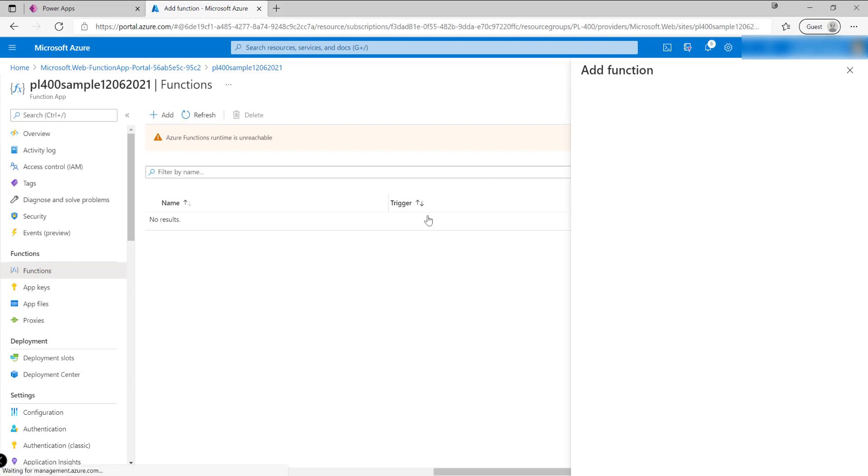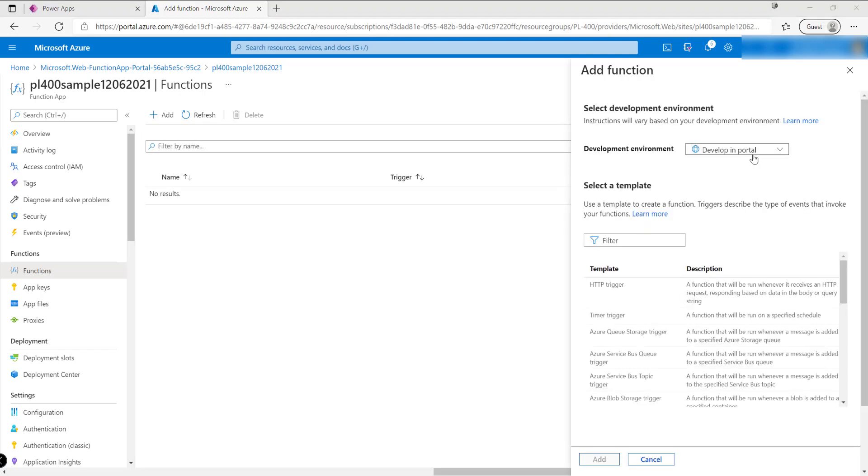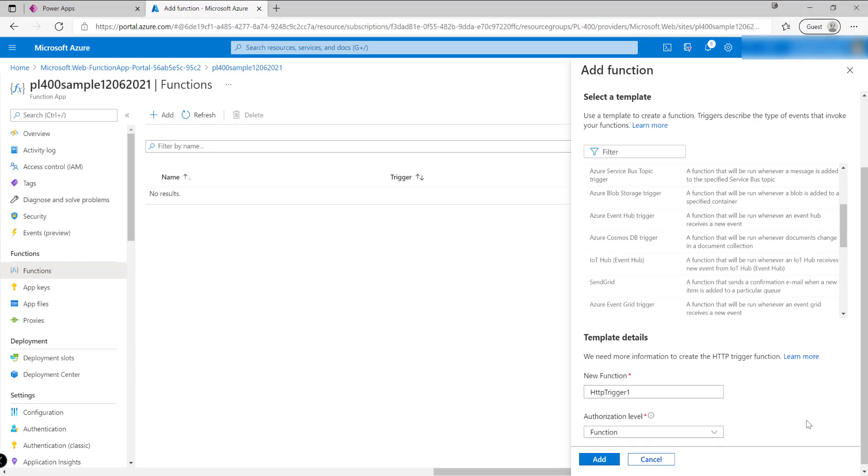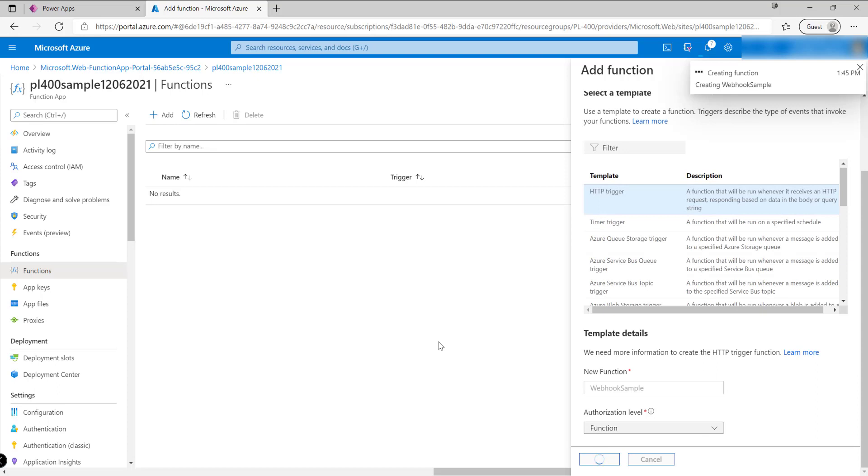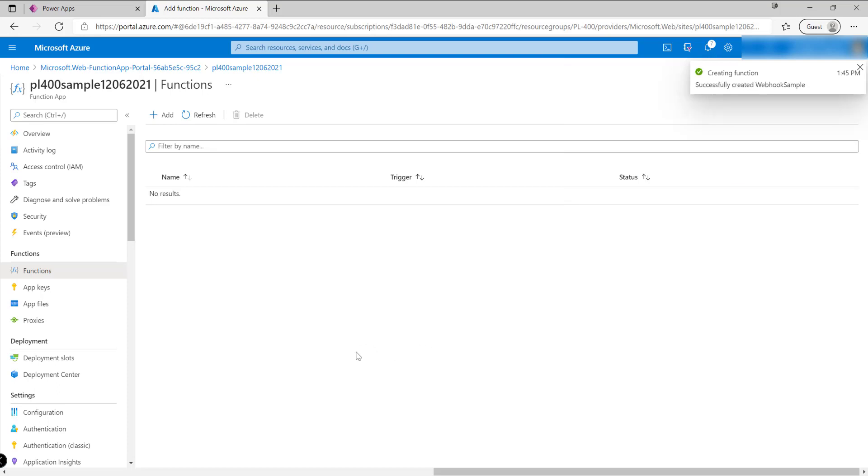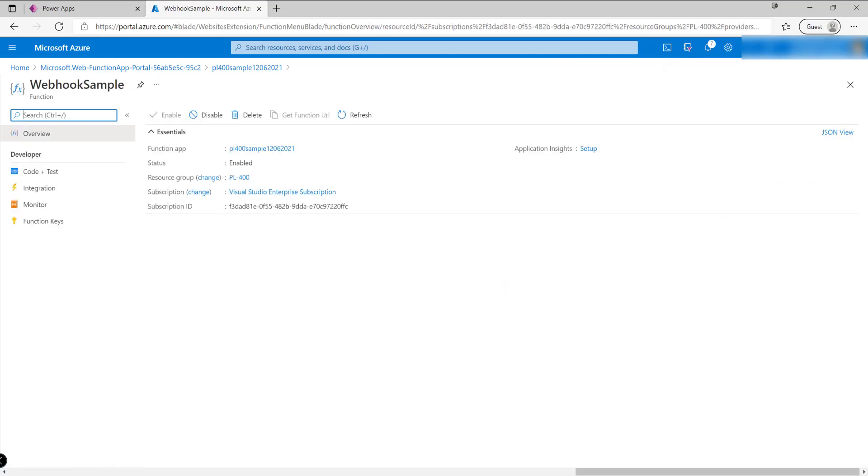I'm going to click on Functions down here, we're going to add in a new function. We've got various different function types that we can choose from. In this case, we're going to be building out an HTTP trigger function. You want to make sure this option here 'Develop in portal' is left as is, and then it's going to be the HTTP trigger option that we choose. We're just going to give this a name, I'm going to call this WebhookSample as an example, then we can just click on Add. We can have as many different functions we want within our particular app, that's one of the nice things about it.